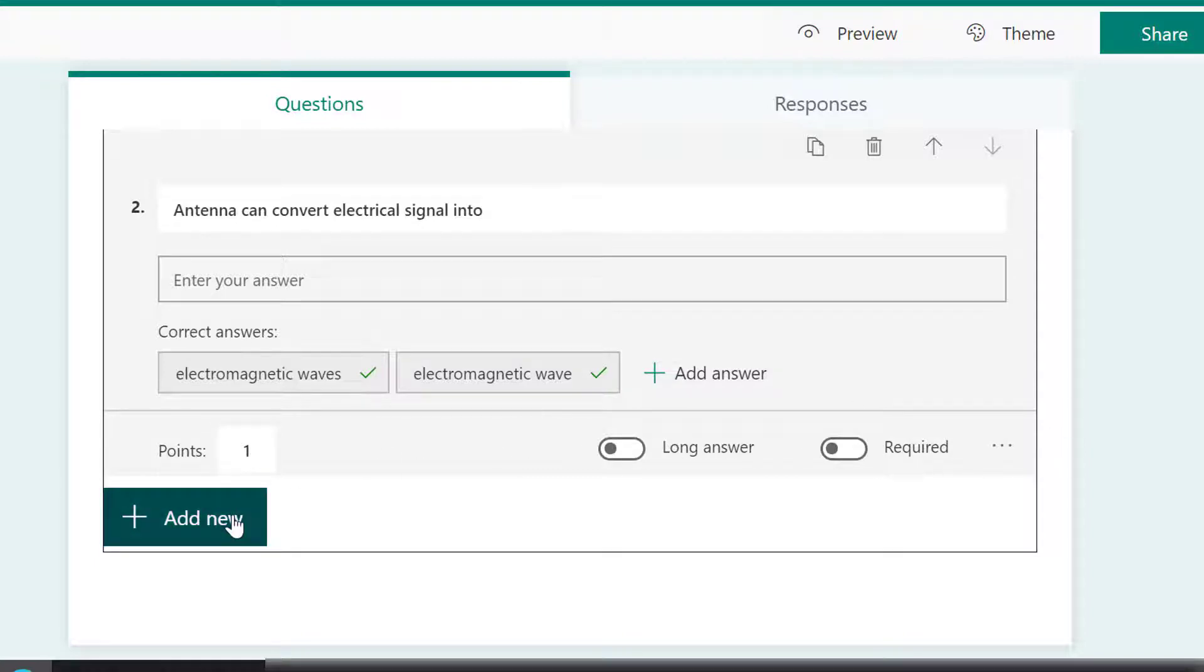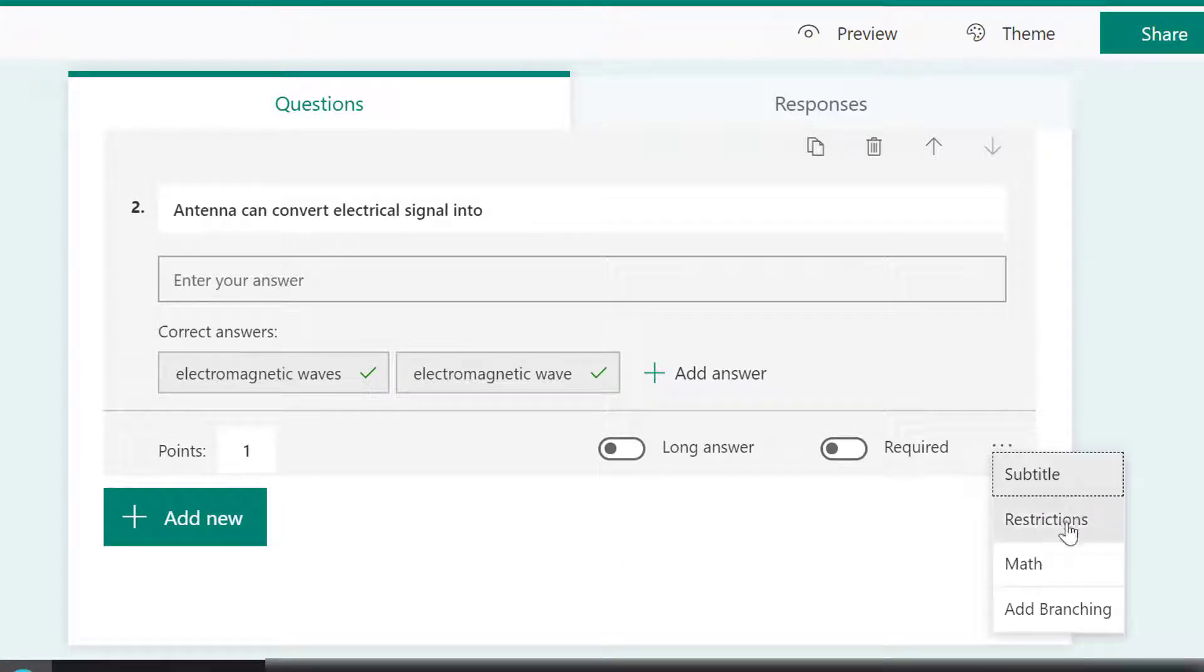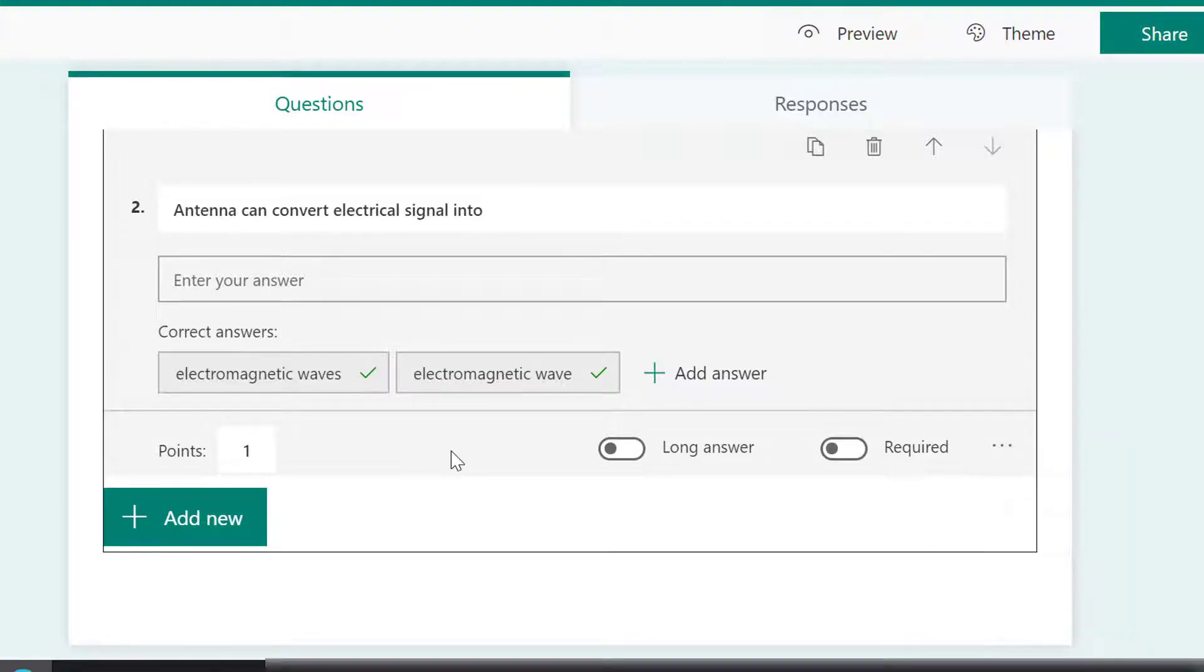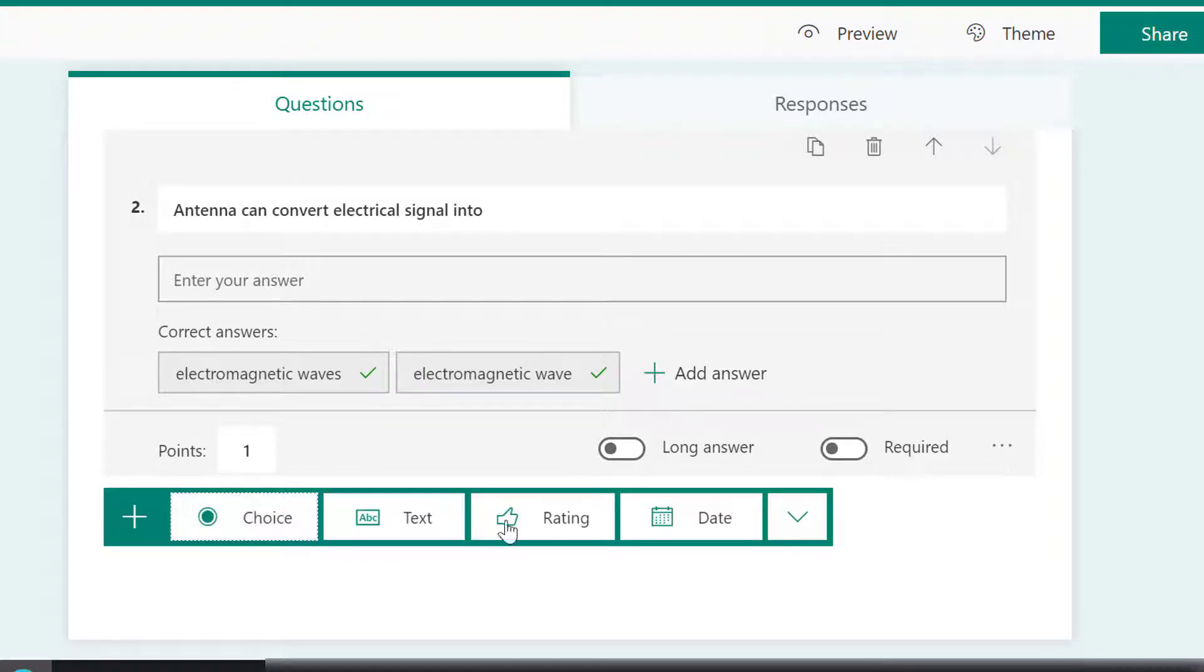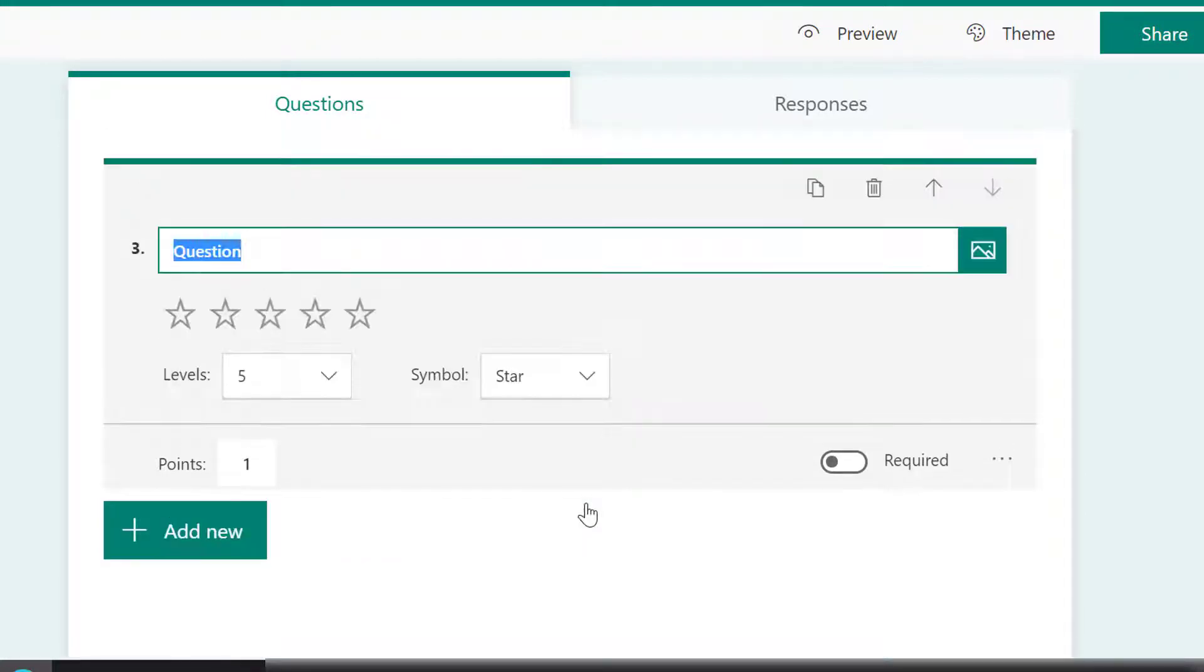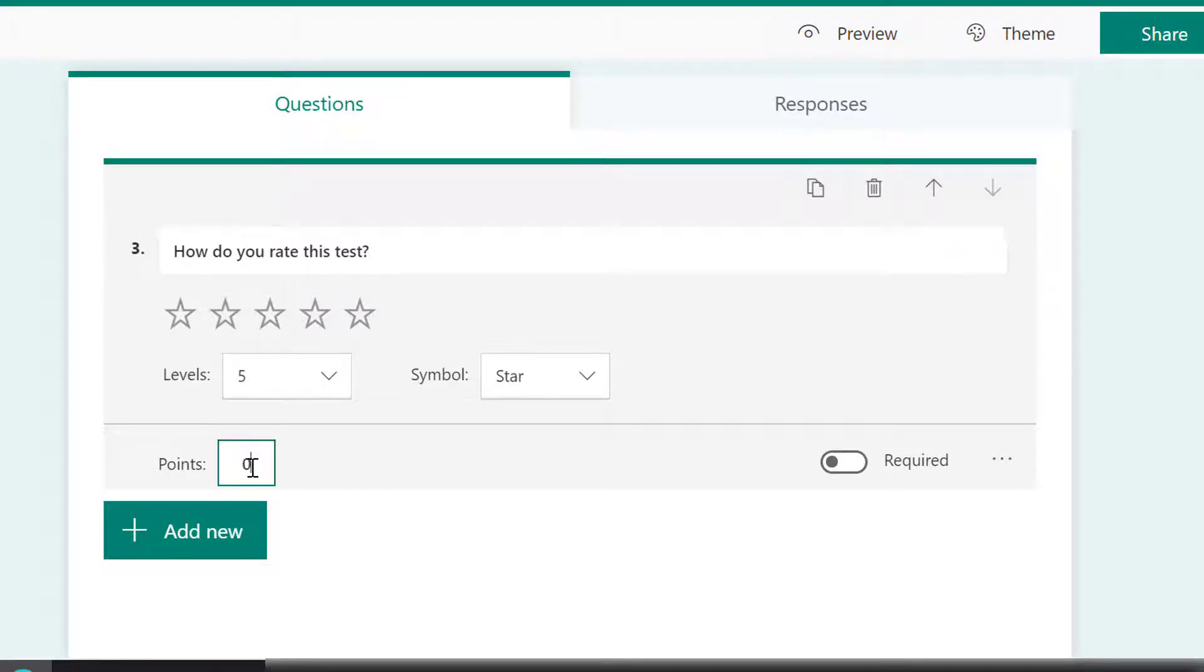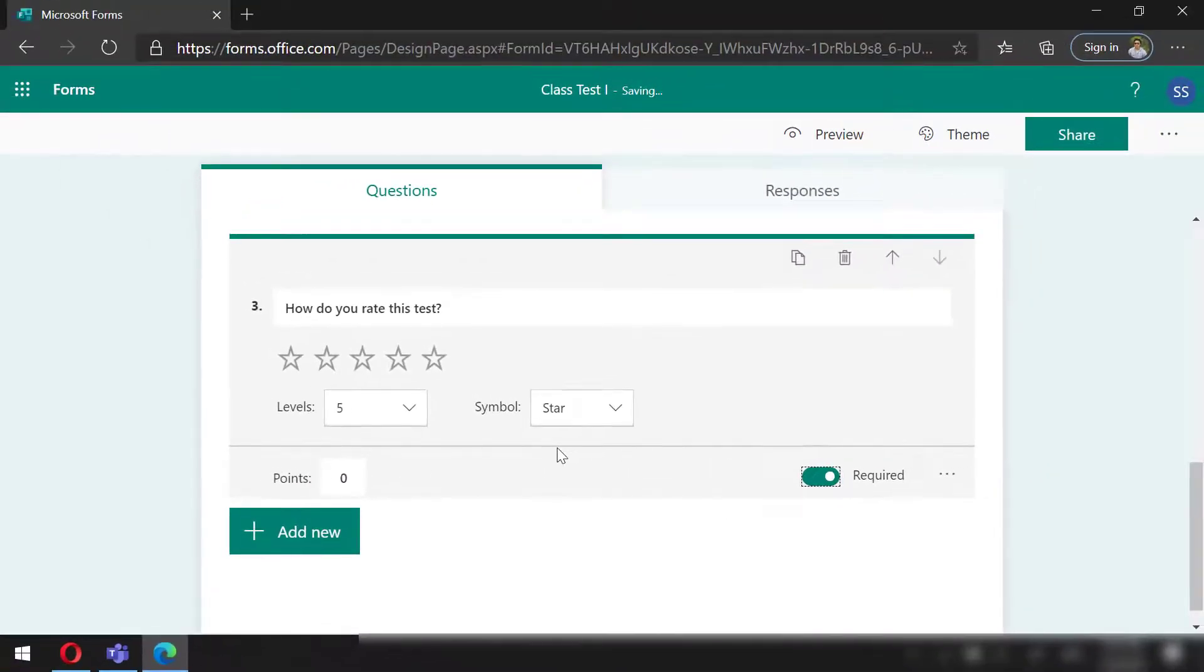However, the case of the word—that is, capital or small cases—won't affect. Also, there is possibility of adding subtitles, restrictions, math questions, and even branching. More on these in later videos. Lastly, I will use rating. I will give this zero points, however, to make sure that I will get the rating, I will make this compulsory.